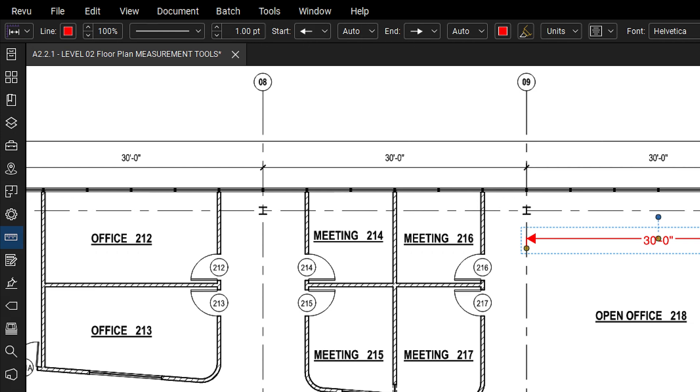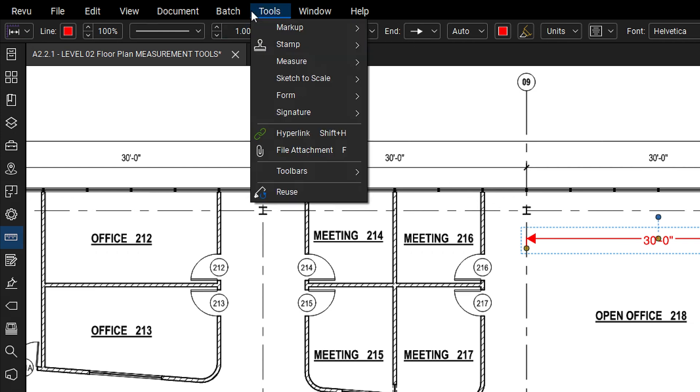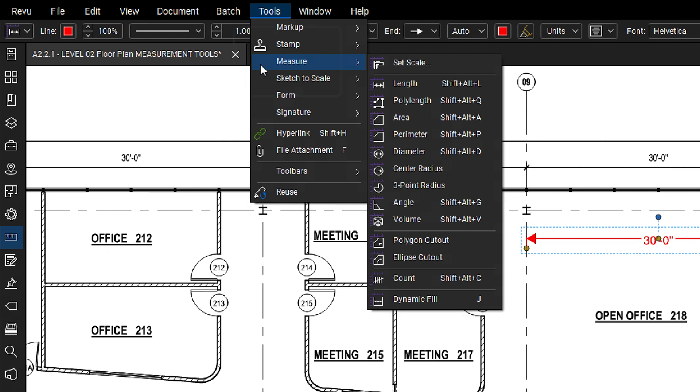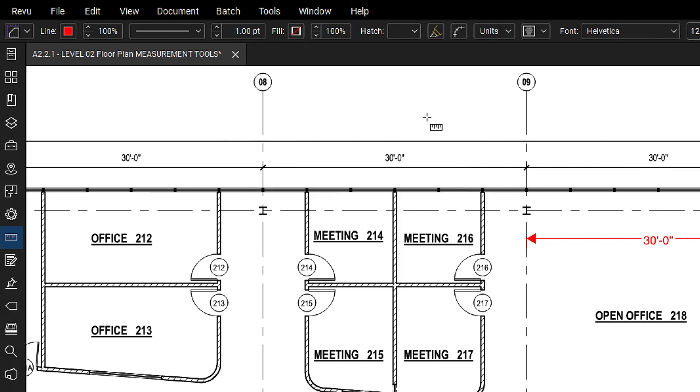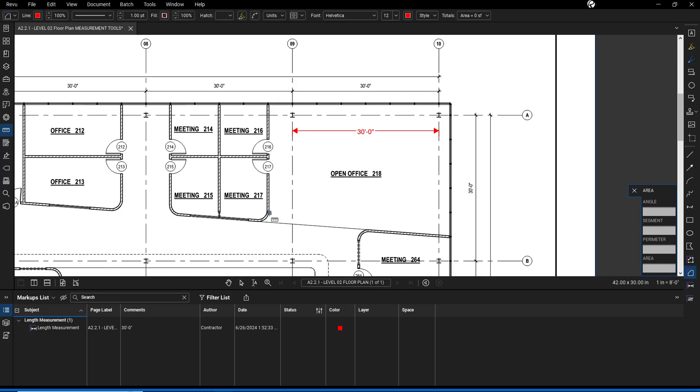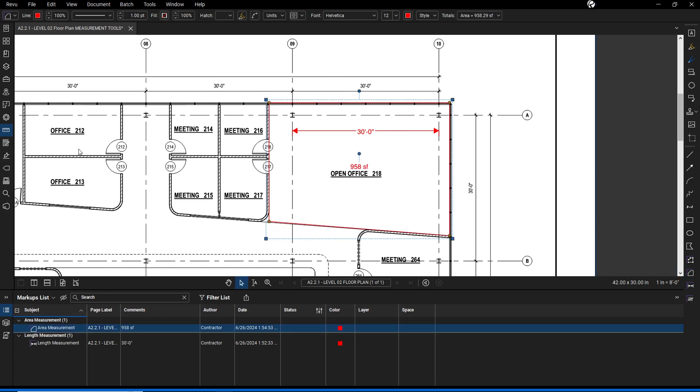For area measurements, follow a similar process by navigating to tools, measure, then selecting area. Define the area by selecting the corners, then double-clicking the final corner to close the shape.